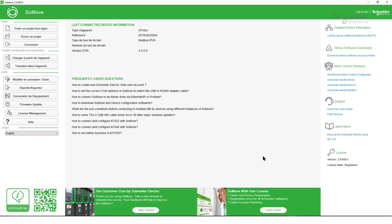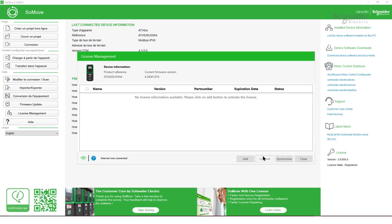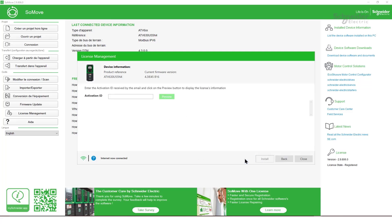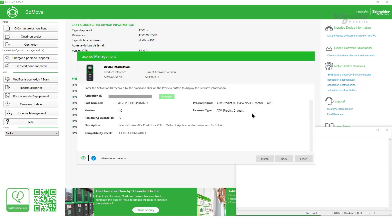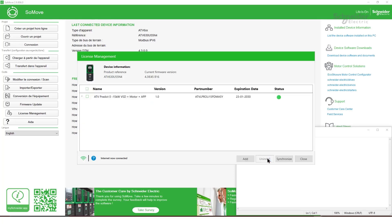SoMove will then display the License Management window for the connected drive. Click the Add License button and enter the activation ID. After adding the license to our system, we can see its type, product name, and description clearly displayed in our interface. Click Install. If the license is added correctly, the status will be green.